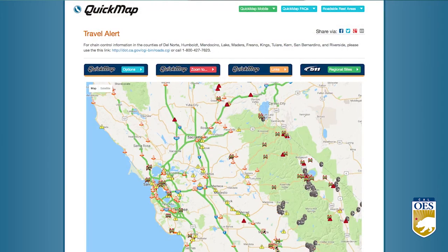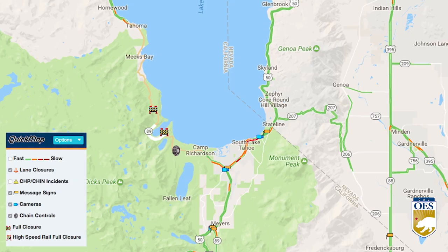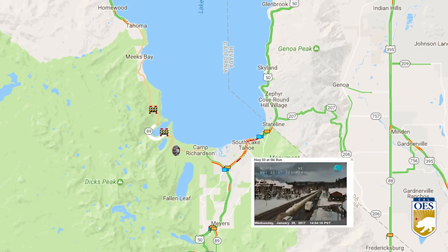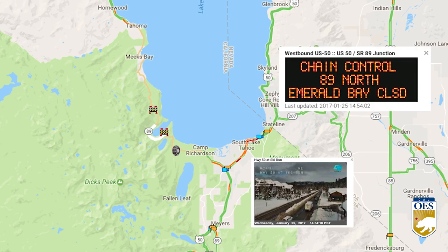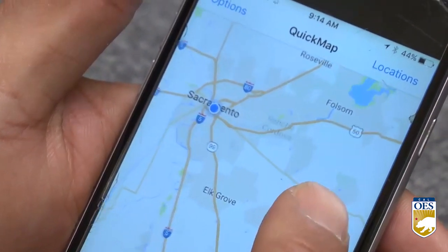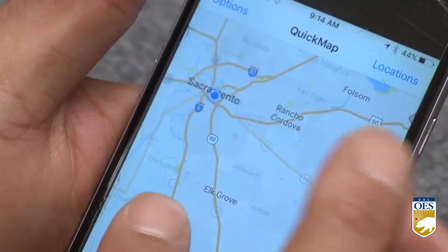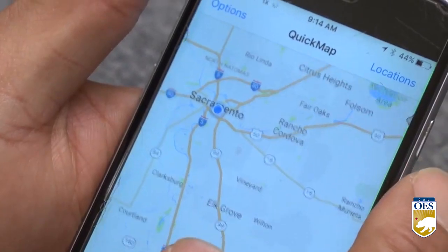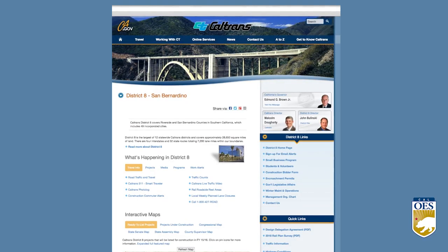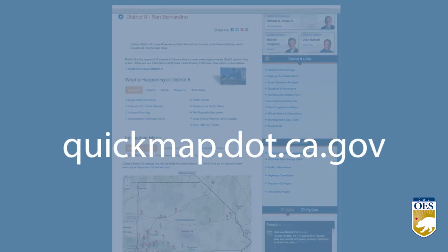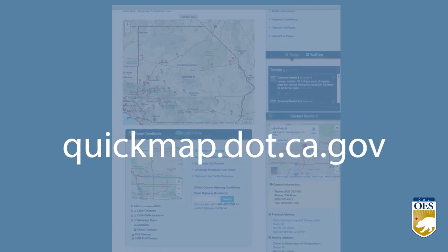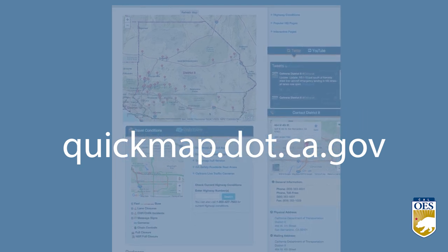The Caltrans Quick Map tool is the only official source for road closures, chain requirements, detours and more. You can download the Quick Map app to have real-time traffic information in the palm of your hand or go online to quickmap.dot.ca.gov.